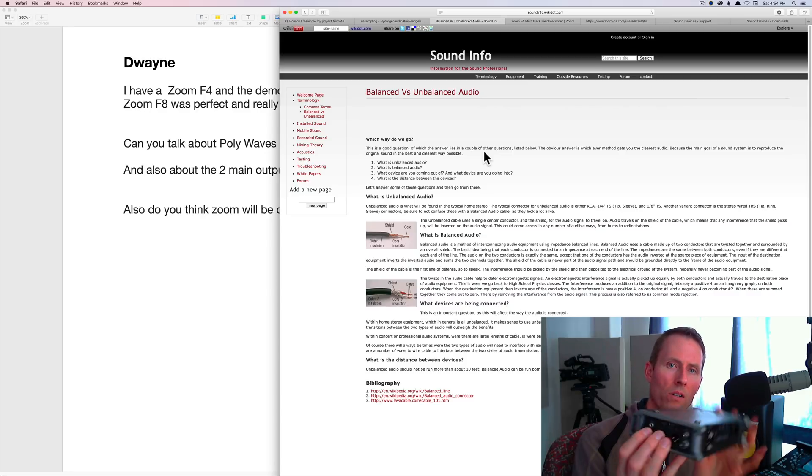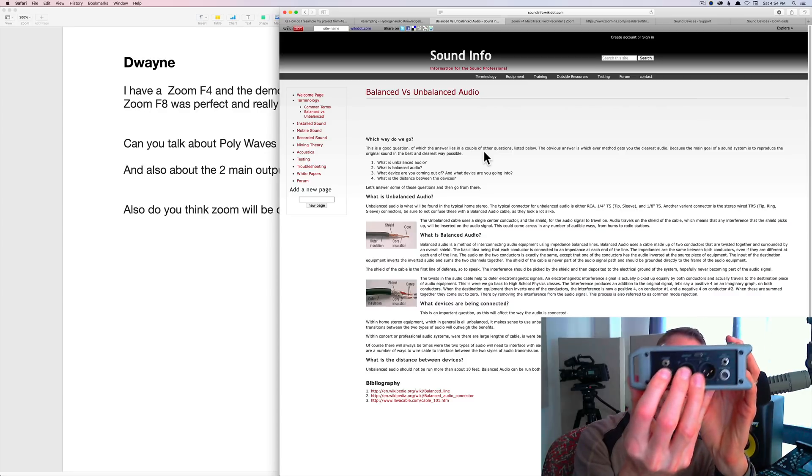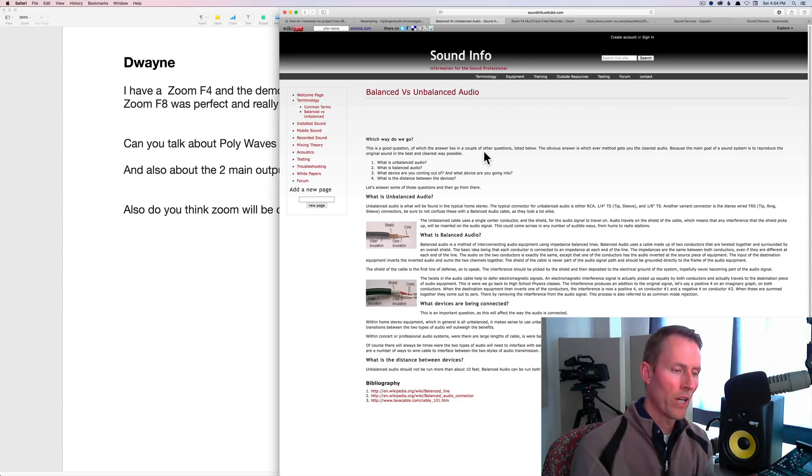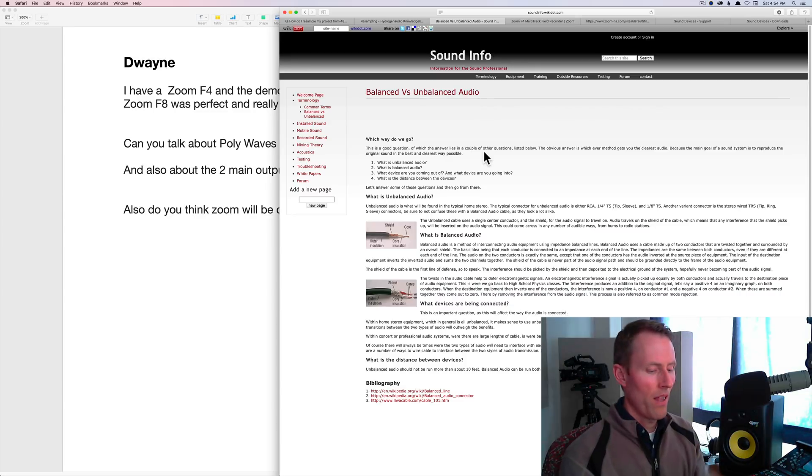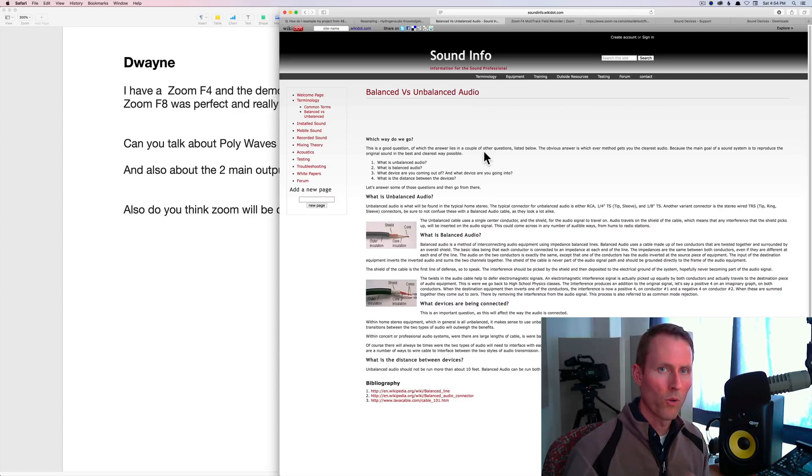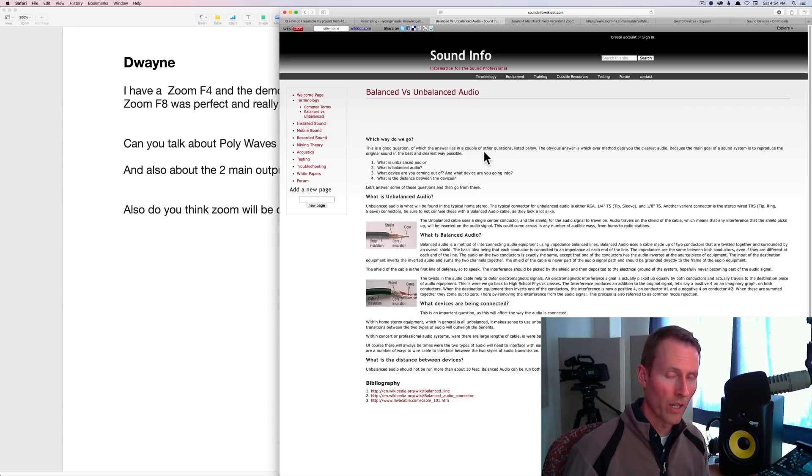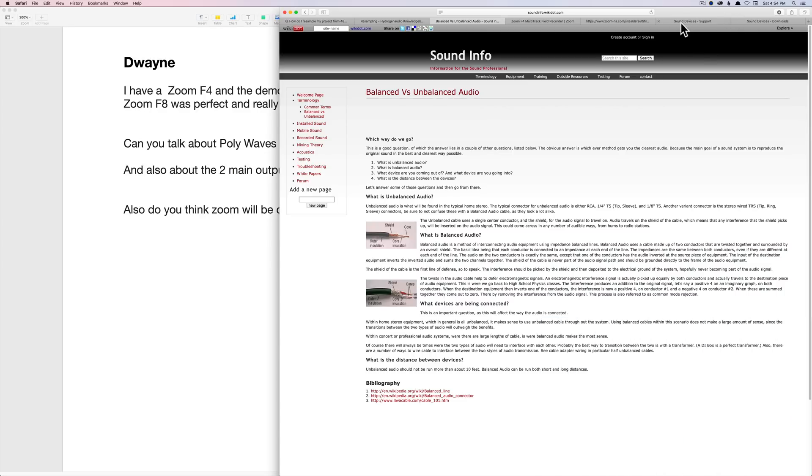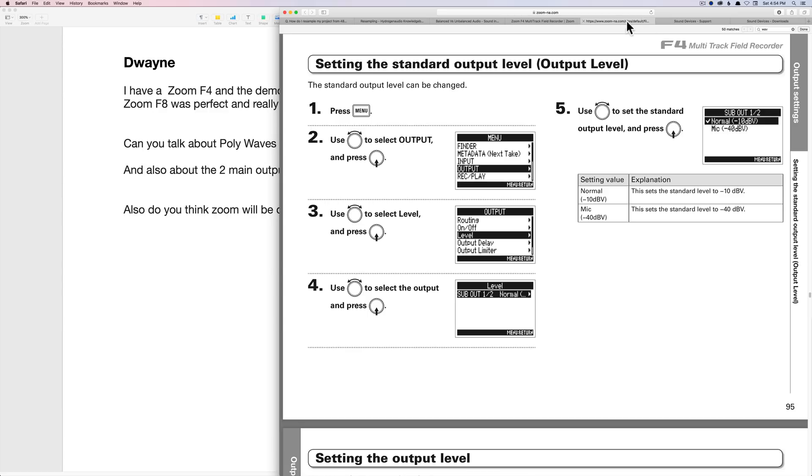Those XLR outputs are balanced and you can run relatively long cables. In addition to that, on the Zoom F4 there is a sub out, which is this little 3.5 millimeter output jack right here. That is unbalanced and that is actually designed to send the audio from the Zoom F4 to a camera that has a 3.5 millimeter stereo input.